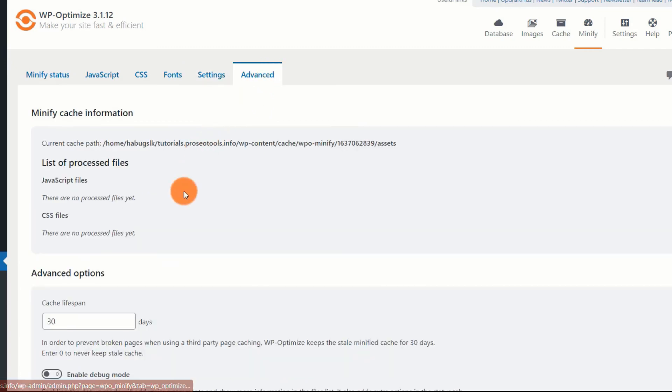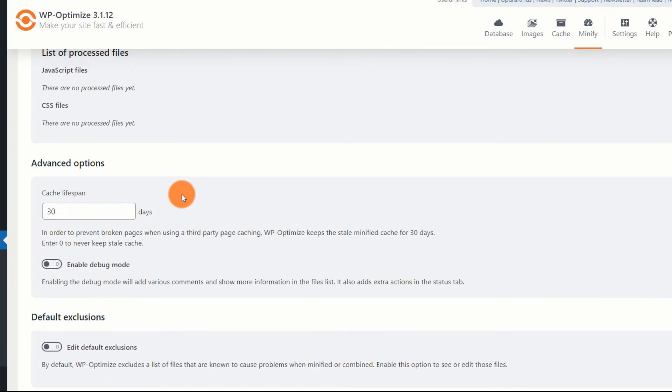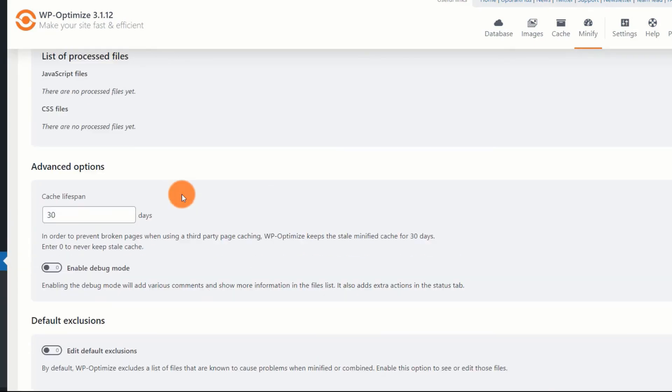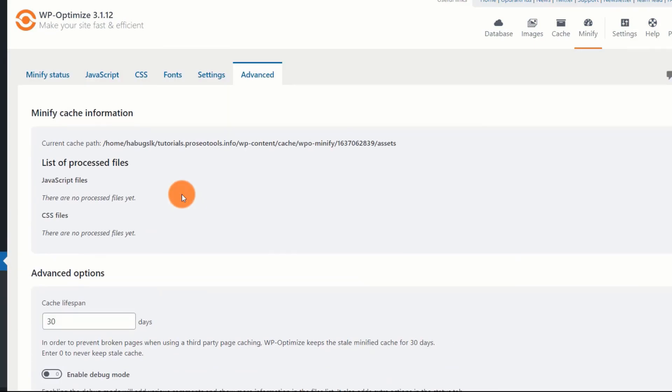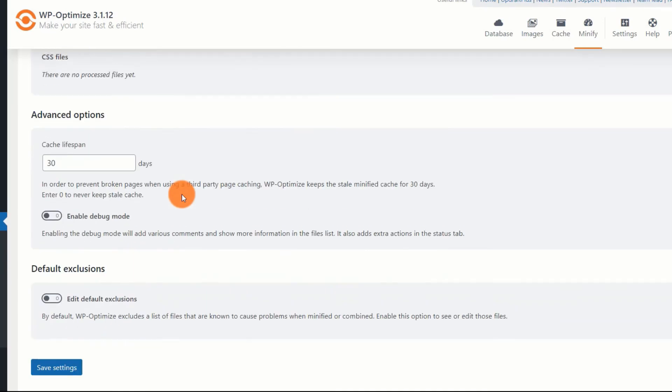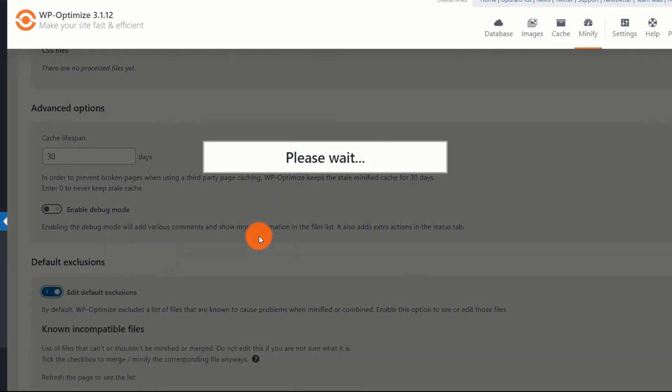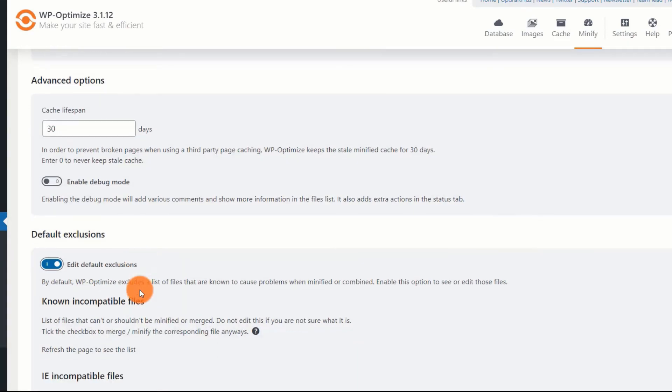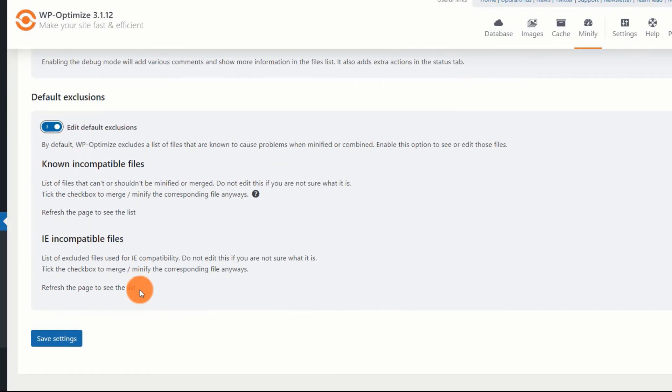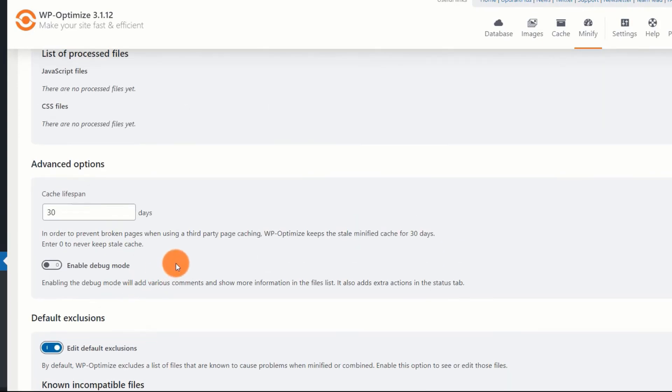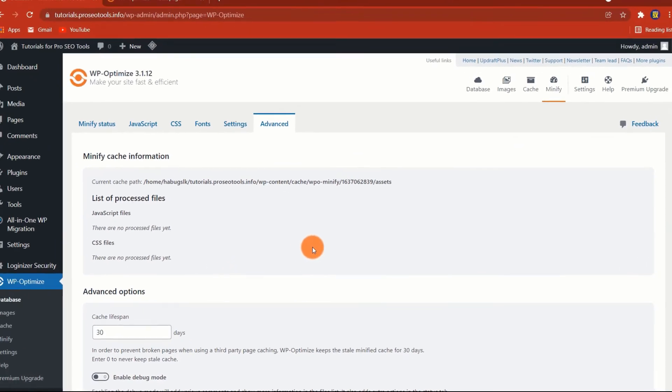Finally, you will have the advanced tab where you can find a list of all JS and CSS files that have been processed. You can also enable debug mode if you are a developer and you want to debug issues caused by the plugin. The one option I like here is default exclusions. You should enable this. This will ensure that WP Optimize will exclude a few files that are known to cause issues when minified or compressed. That's all.